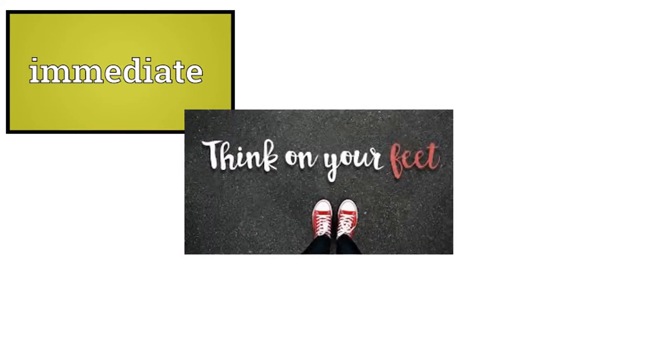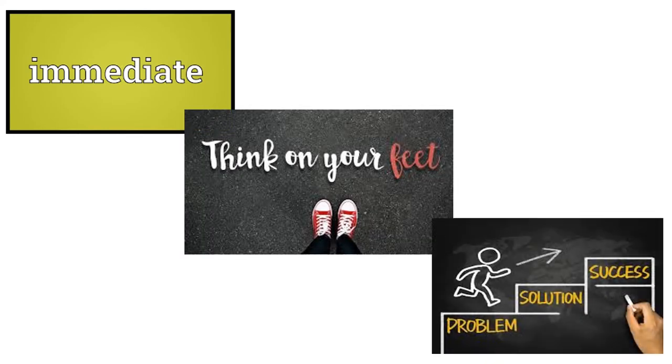This doesn't mean you need to have an immediate answer. It means you have to be able to think on your feet, assess problems, and find solutions.